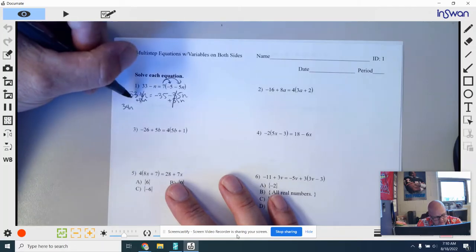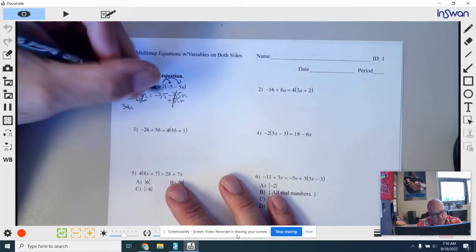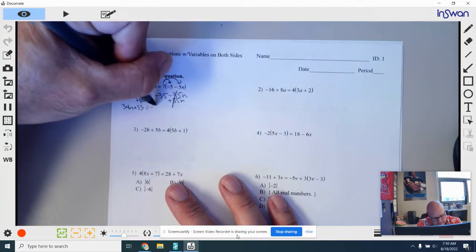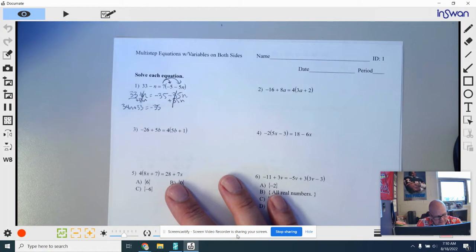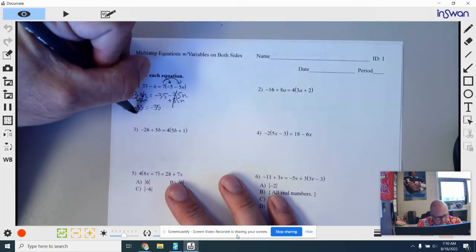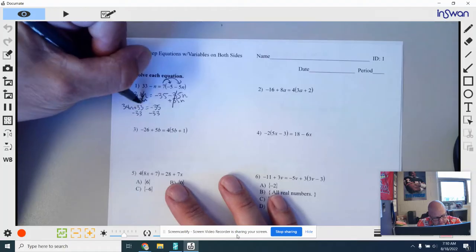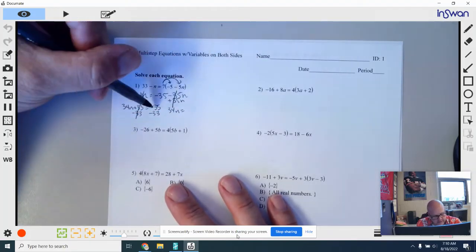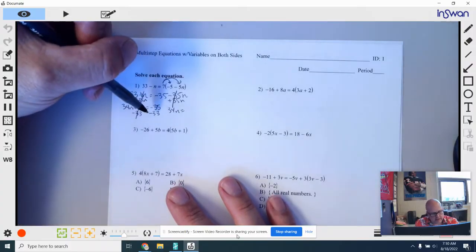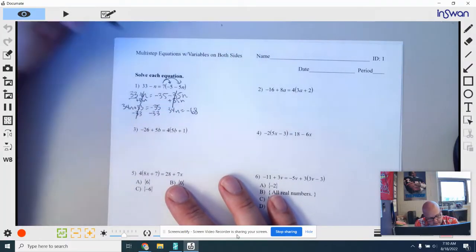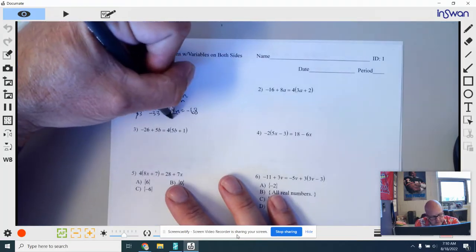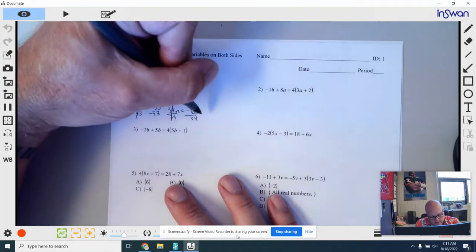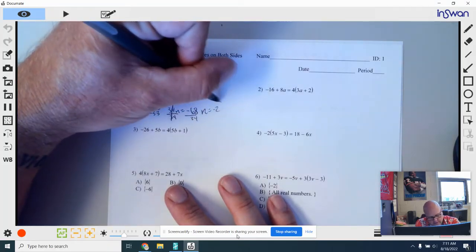This 33 that was sitting there had no symbol in front, so I know that has to be a positive 33. Now I'm going to subtract 33 from both sides to move my constant to the right side. That gives me 34n equals negative 35, and minus 33 is negative 68. Then last, I'm going to divide both sides by 34, and I get an answer of n is equal to negative 2.